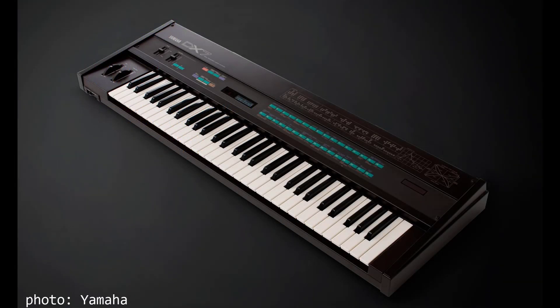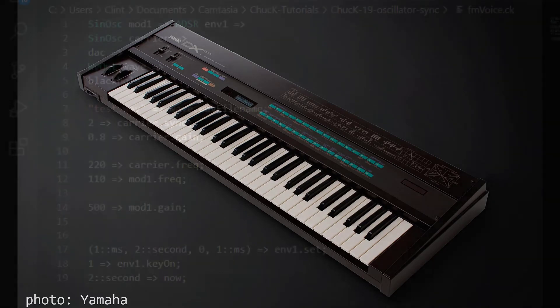As you can imagine, that gives a DX7 immense power to design sounds, while also being notoriously hard to wrap your head around.